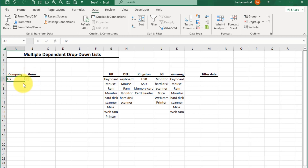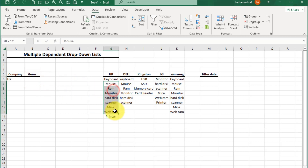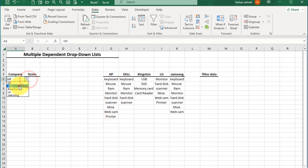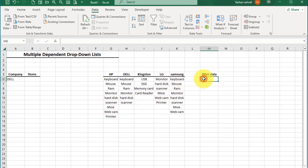Now if we select HP, this item list appears in this cell, and if we select Dell, this item list shows here. For this, we put an XLOOKUP formula to filter the data.